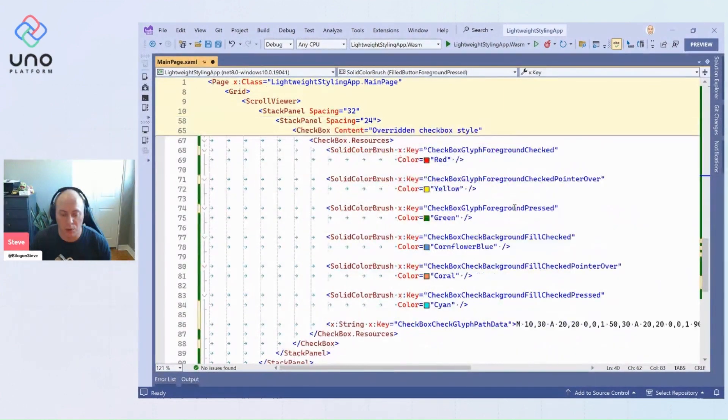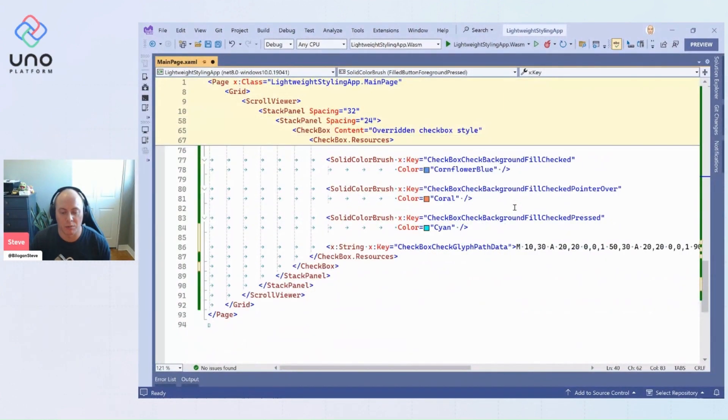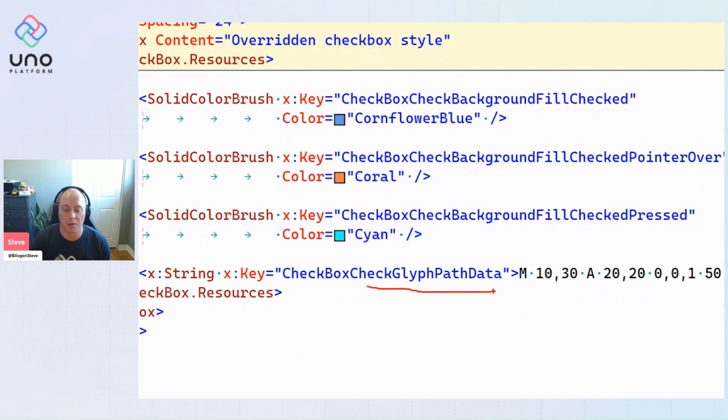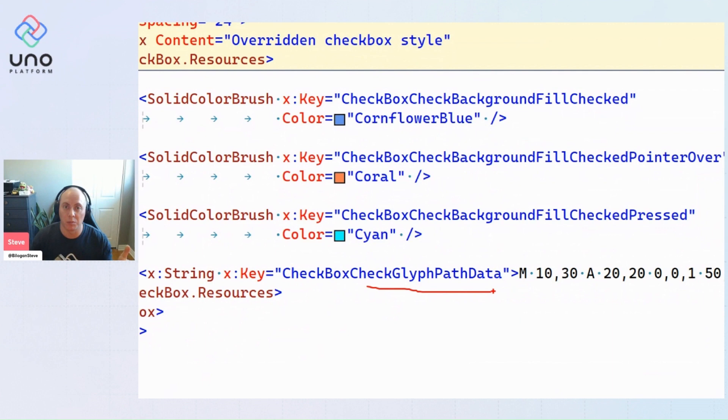That really cool heart that we had was just basically overriding the check glyph's path data. So we have other things other than brushes that are defined as these overridable static resources or theme resources.